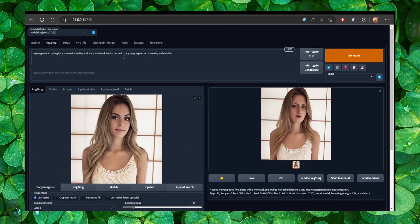By the way, I wrote "very angry expression" because I just wanted something a little bit different, trying to change her facial expressions. The AI will give you a pretty good prompt, but then you can edit the prompt.